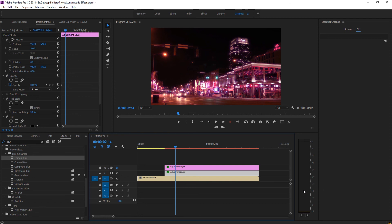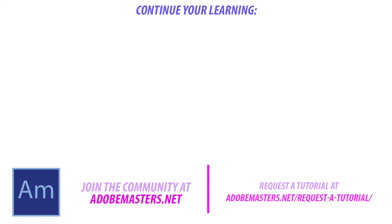Thanks everyone for joining me. If you have any questions or comments go ahead and dump them in the comment section below or on our website at adobemasters.net. If you want to see more videos similar to this one go down and hit the subscribe button. We make a video every other day on Adobe related products. Until next time guys, see ya.